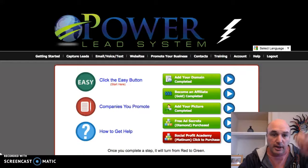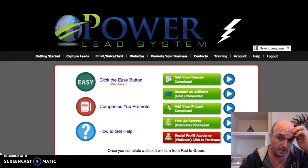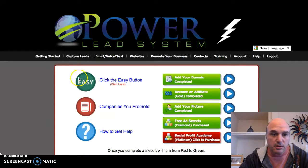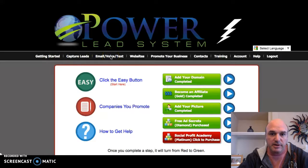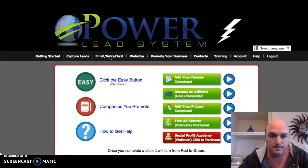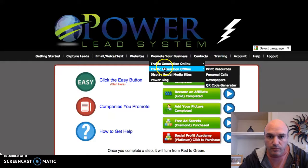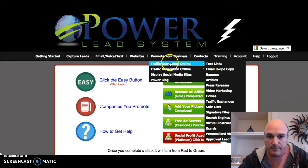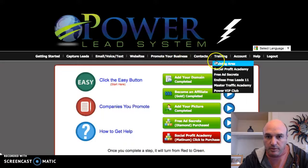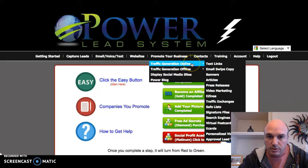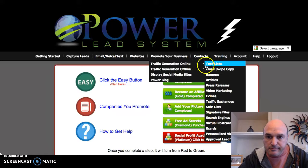I just want to show you how quick it is to get started with the PLS system, or Power Lead System. What I'm going to do is go under 'Promote Your Business,' then go to 'Traffic Generation Online.'